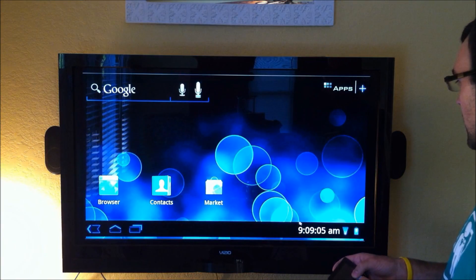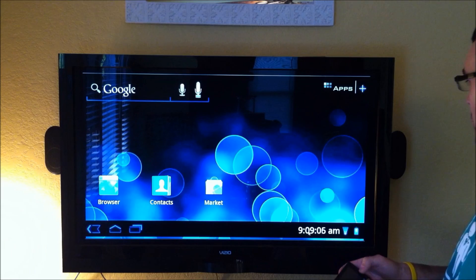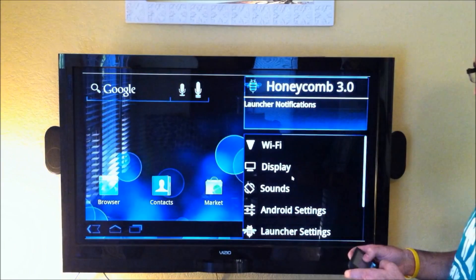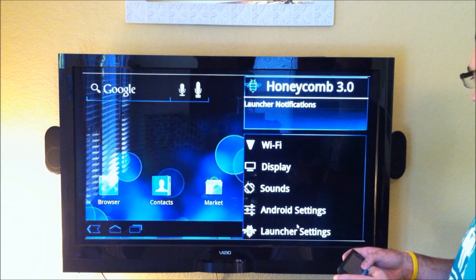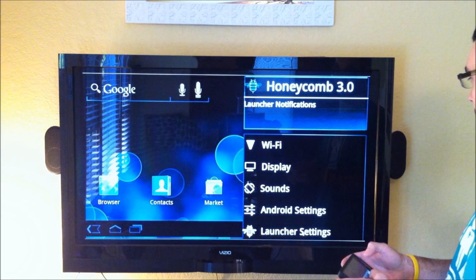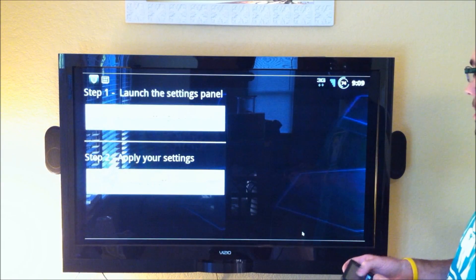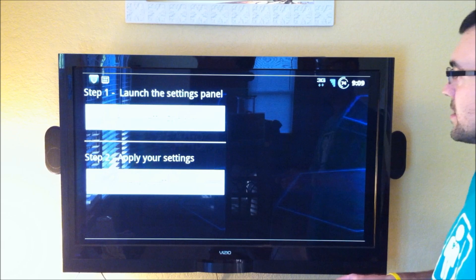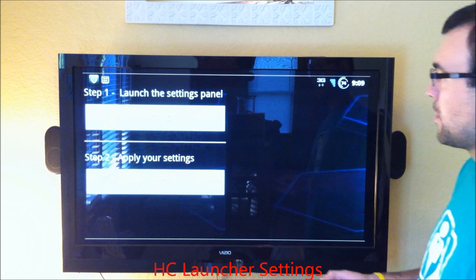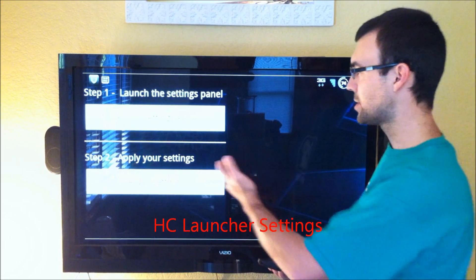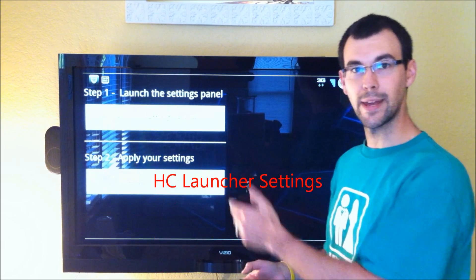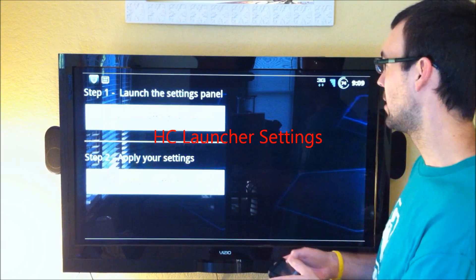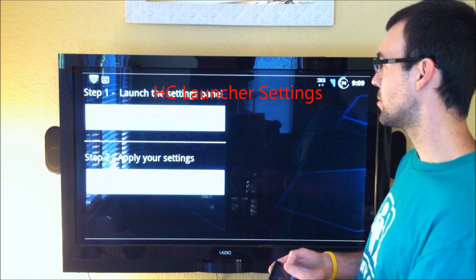And one thing right back here, I just wanted to show you, if we go in here to the launcher settings, basically you just have these two panels right now to be able to adjust.